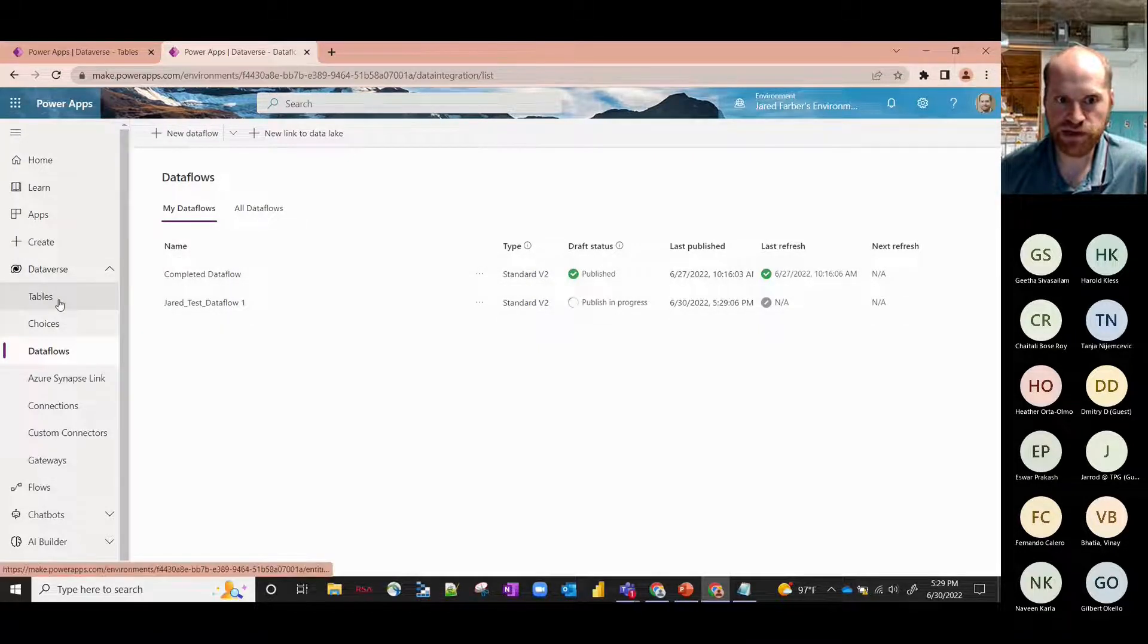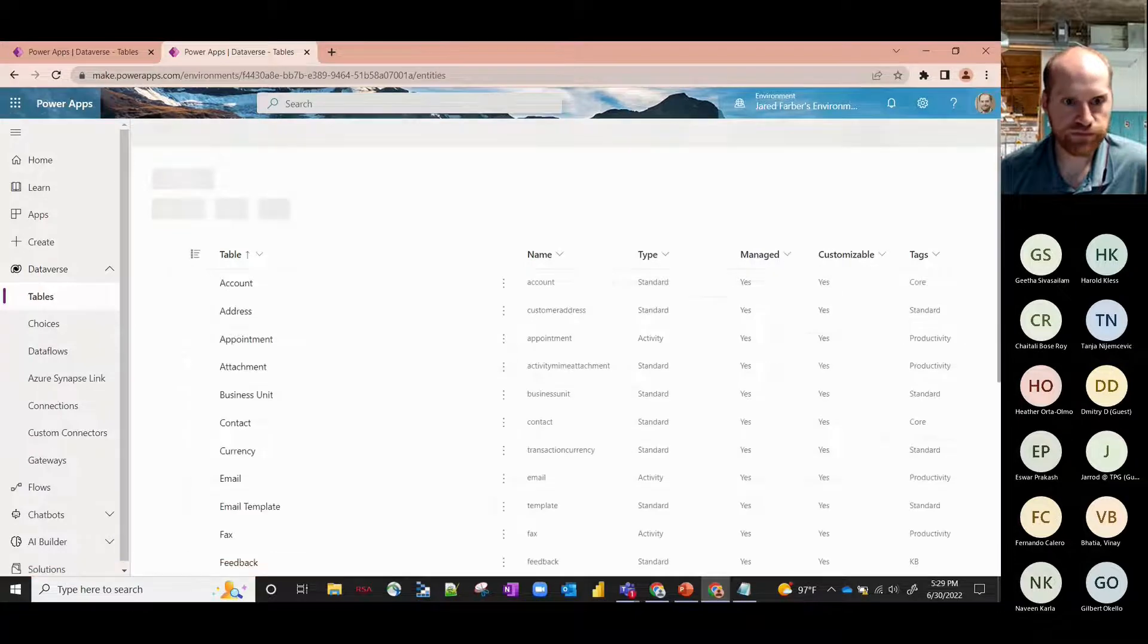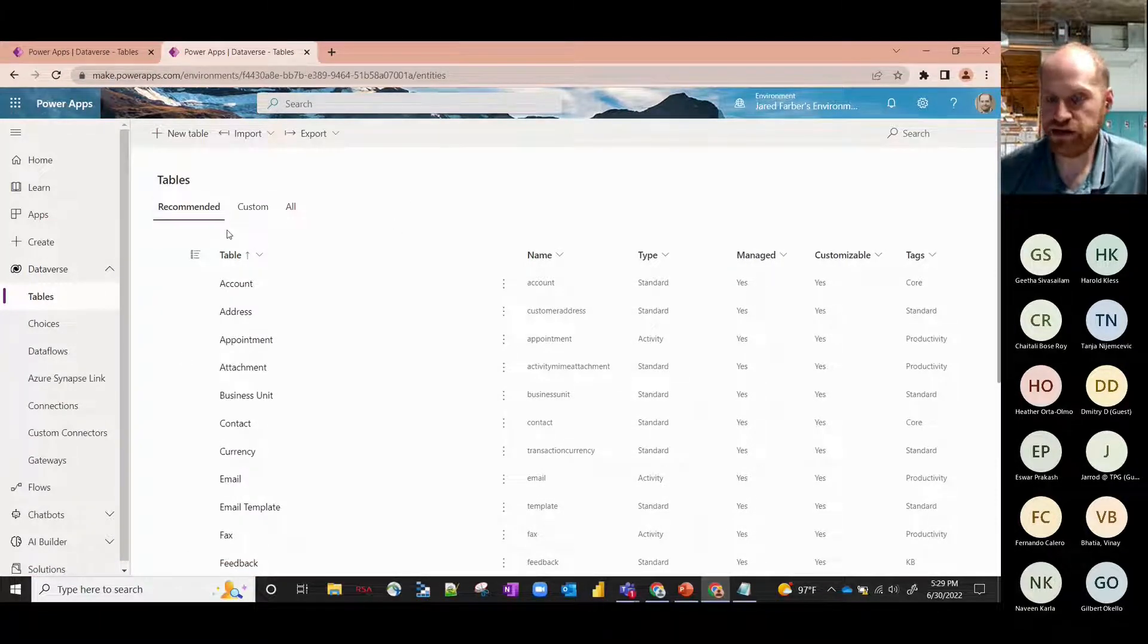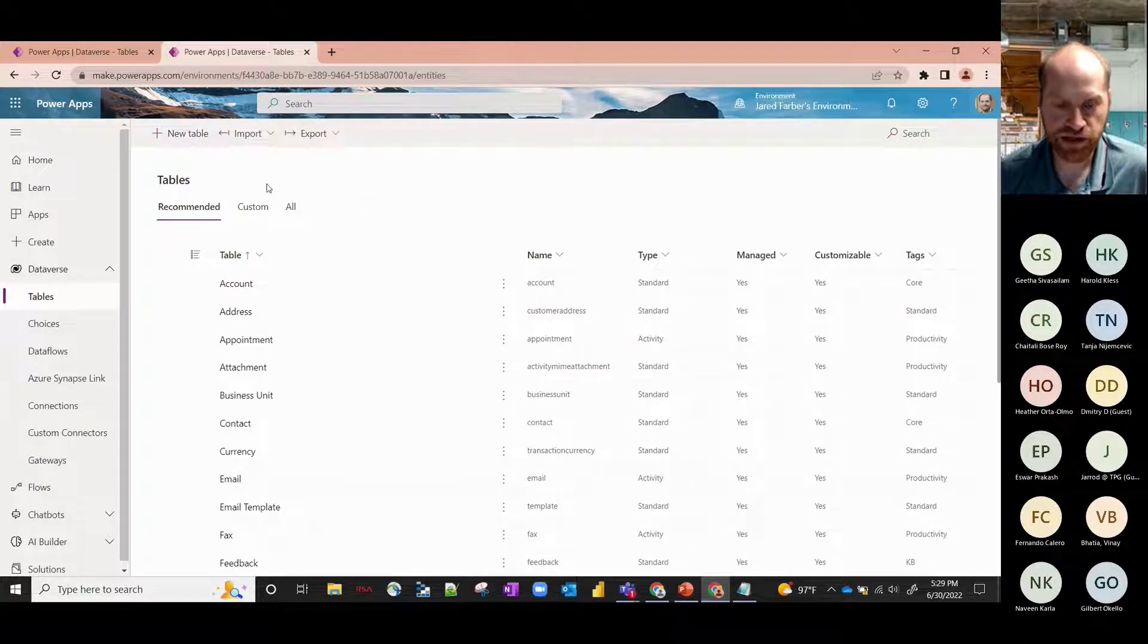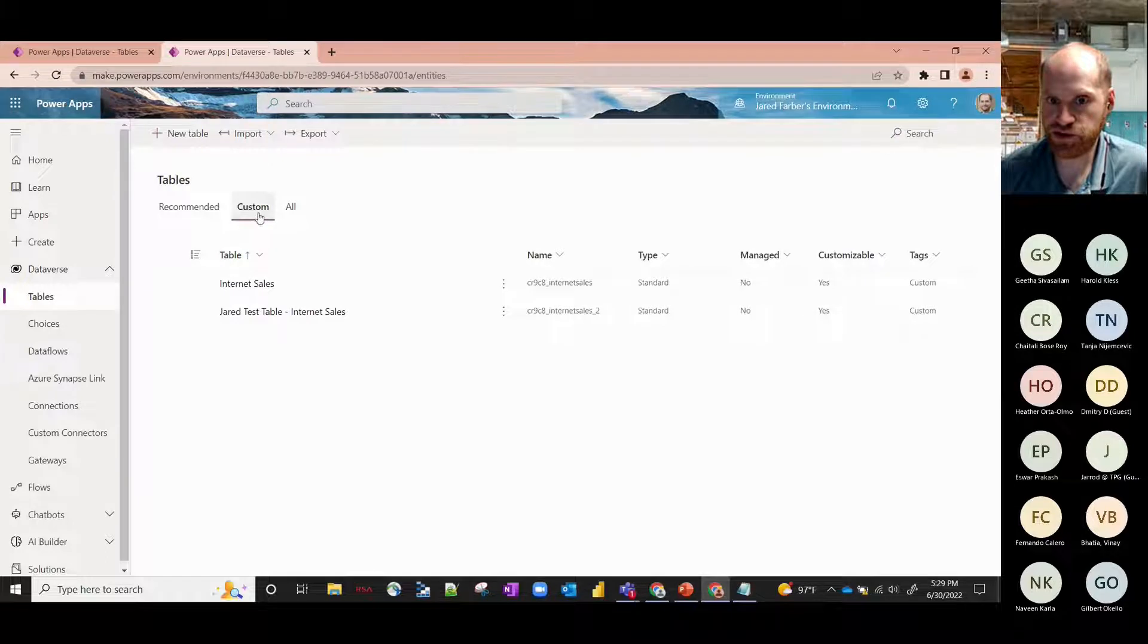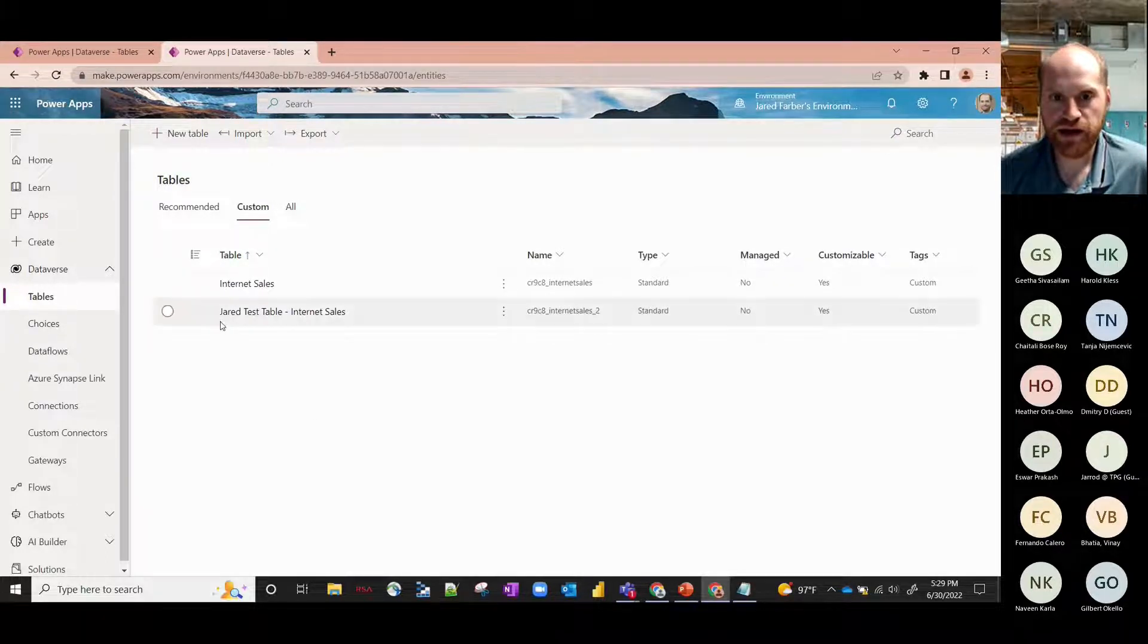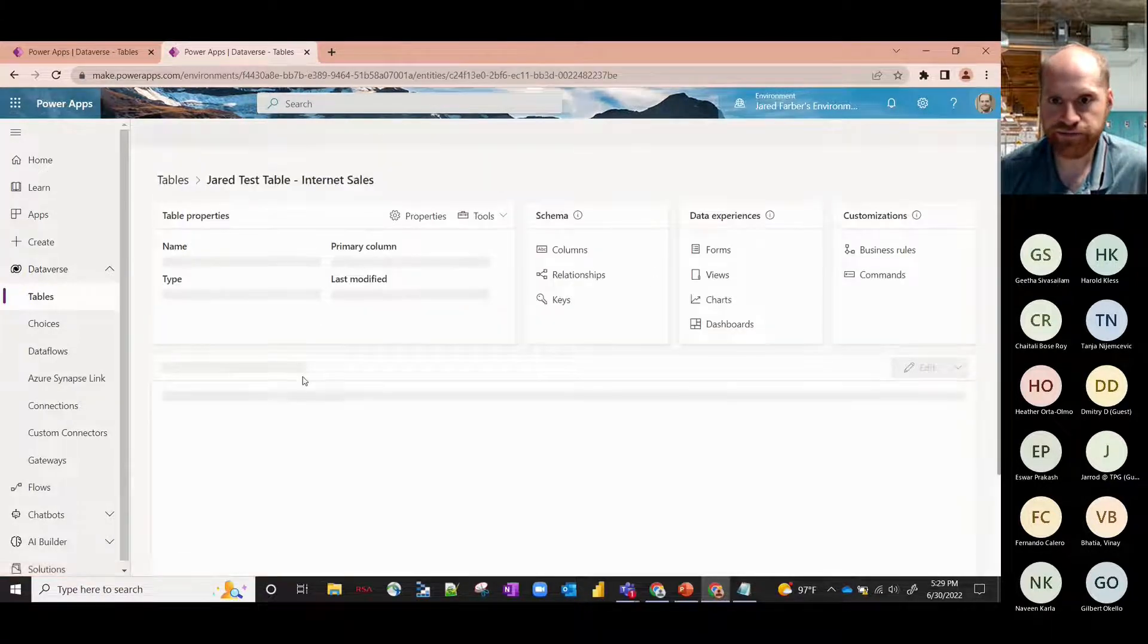Which is once this dataflow is completed, we're going to go ahead over to Tables and this is going to bring us to any tables that we've created. So we've got our recommended tables which are just our standard Common Data Service tables, and then we've also got custom tables which are any tables that you've created as part of your dataflow. I've got one here called Jared Test Table Internet Sales, I'll click on that.